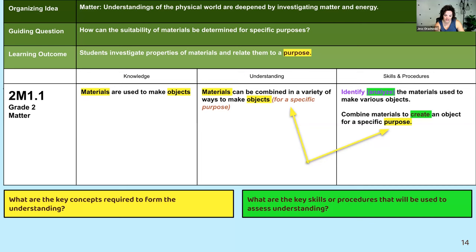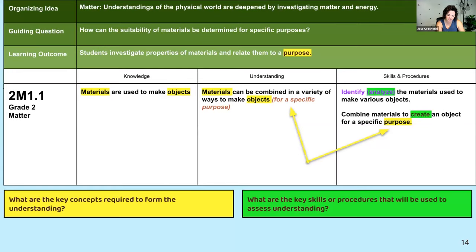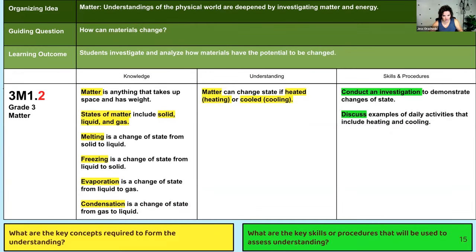For example, 'identify' in this case likely means to analyze objects to determine the material used to create them. The arrows on this page show the purpose and how it connects to the understanding, even though it doesn't explicitly say that within the understanding — it's implied. For grade three, here's an example of one of the grade three cusps: yellow for key concepts, green for key skills and procedures used to assess.